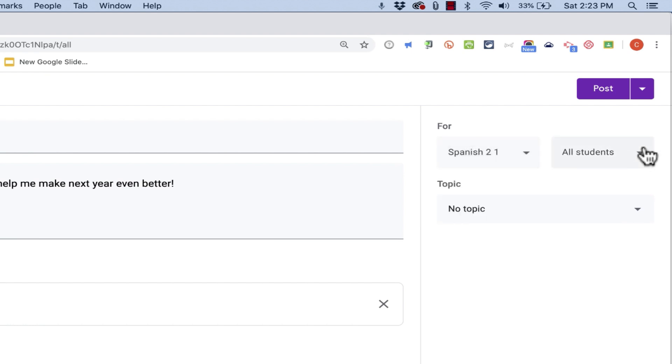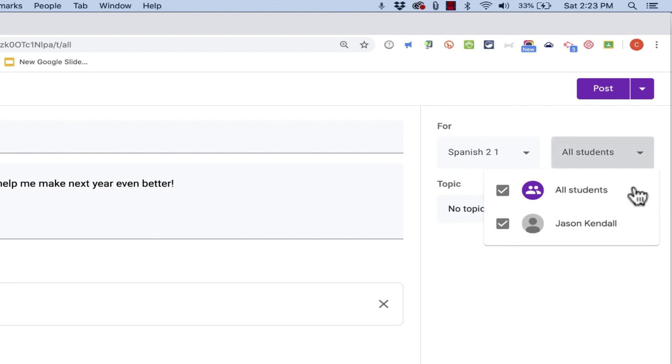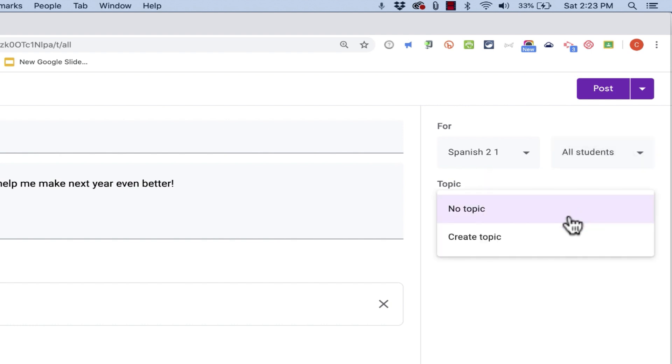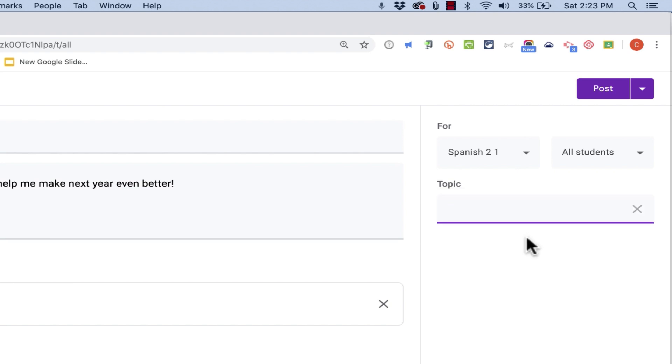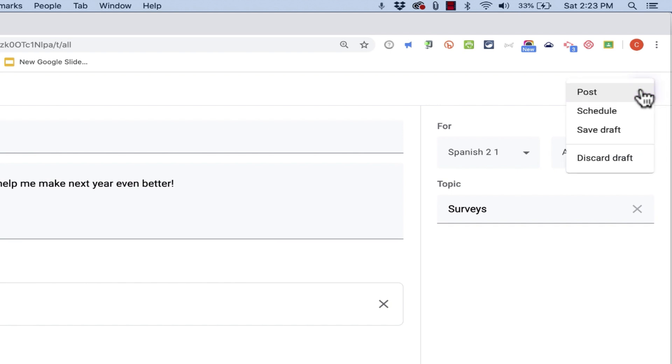Also I could survey specific students, not just all students. And I could add this to a specific topic in my course. Maybe I'll create a topic called surveys, and then I could click post, or if I want to, I could click this drop down arrow and schedule this, not to be posted today, but to be posted in a week.